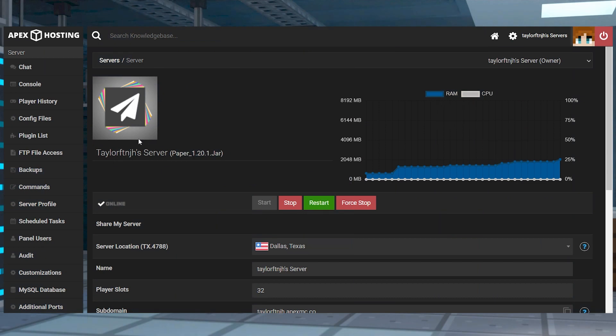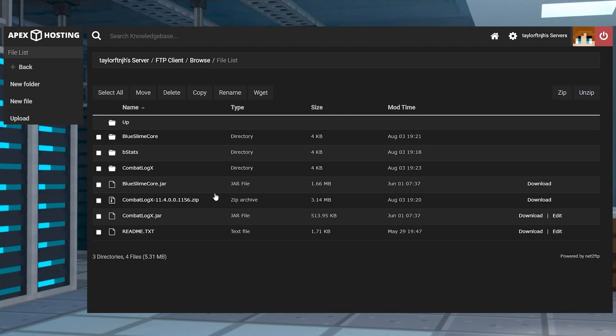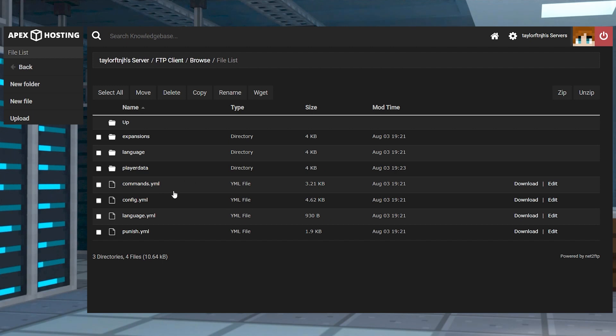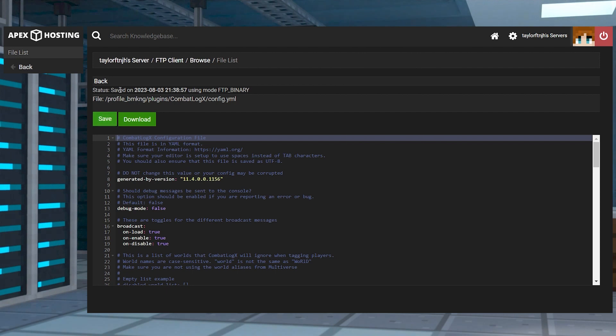To get to the plugins configuration files, head towards your FTP file access, login, and then head into the plugins directory and then into the combat log x folder. From here, press edit on the config YML file, make your changes, and then click save at the top.